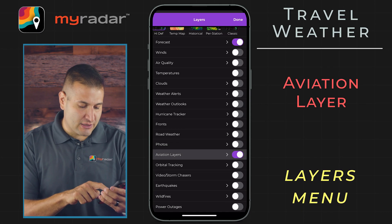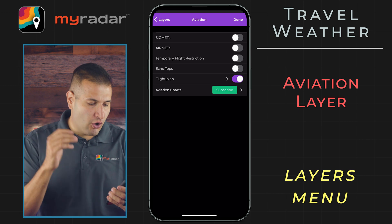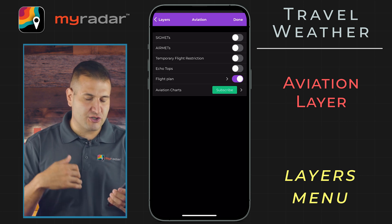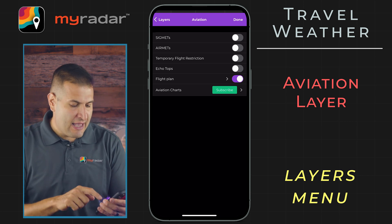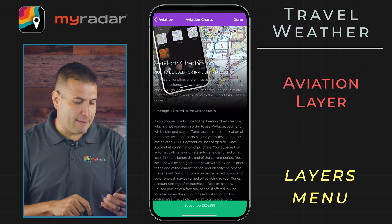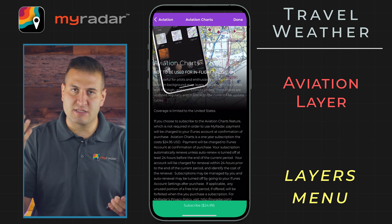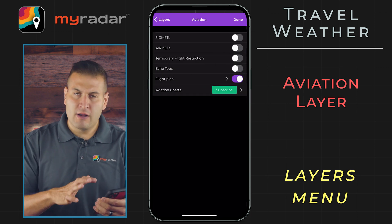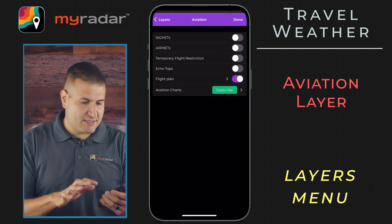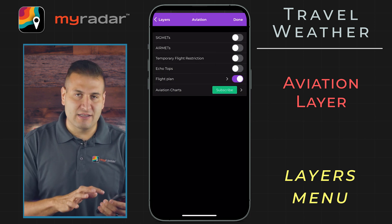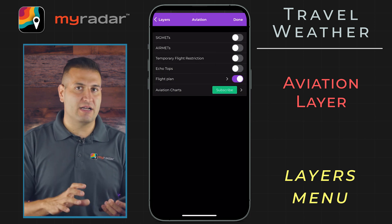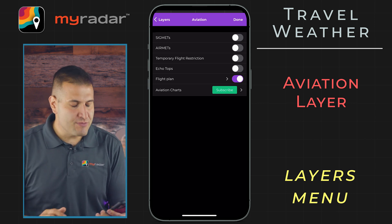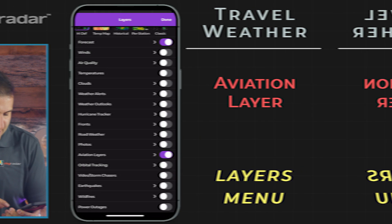We head back into the aviation layer, and you can also turn on airmets, sigmets, temporary flight restriction, and echo tops — which is the cloud height. And of course, you have the option for aviation charts. This is available at a subscription, and this is for pilots and aviation enthusiasts alike to really get a lot of use out of the MyRadar app — a one-stop shop for aviation enthusiasts.